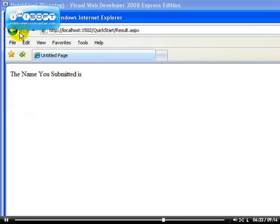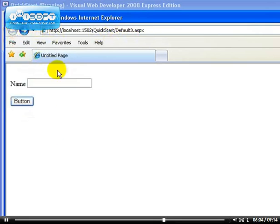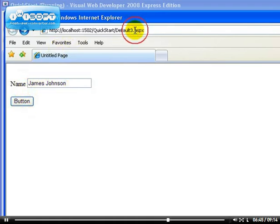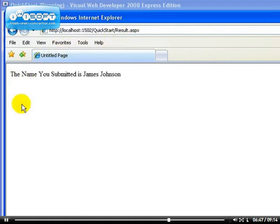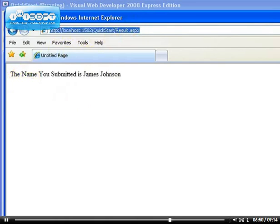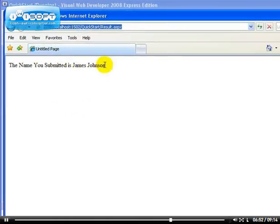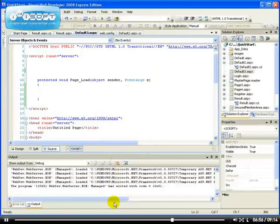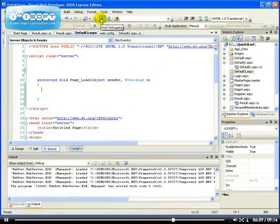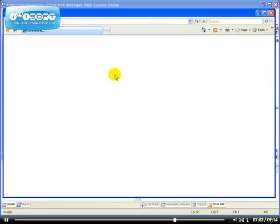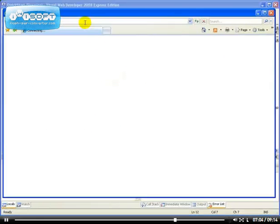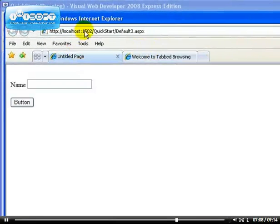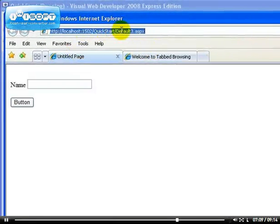Okay, now let's try it. You see, now we get an empty string because we went directly to the result page. Let's try inputting my name. Let me put James Johnson, that's not my name but you get the point. Click on the button. We're on default3.aspx. If you click on the button, we get to the result page and it says the name you submitted is James Johnson.